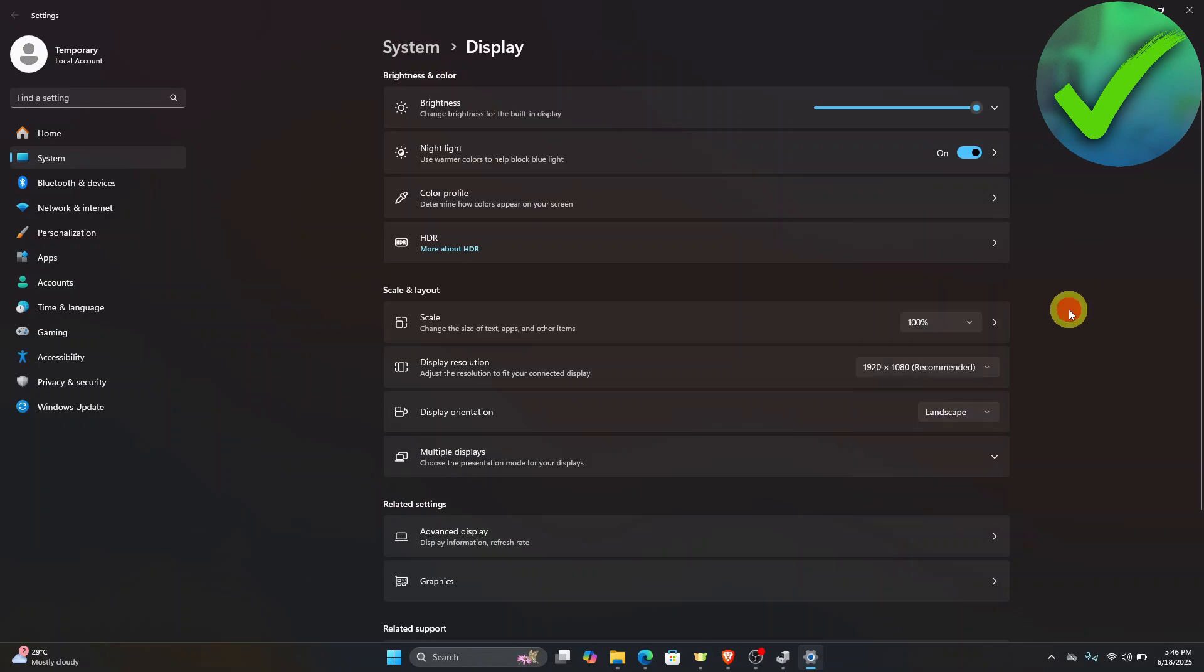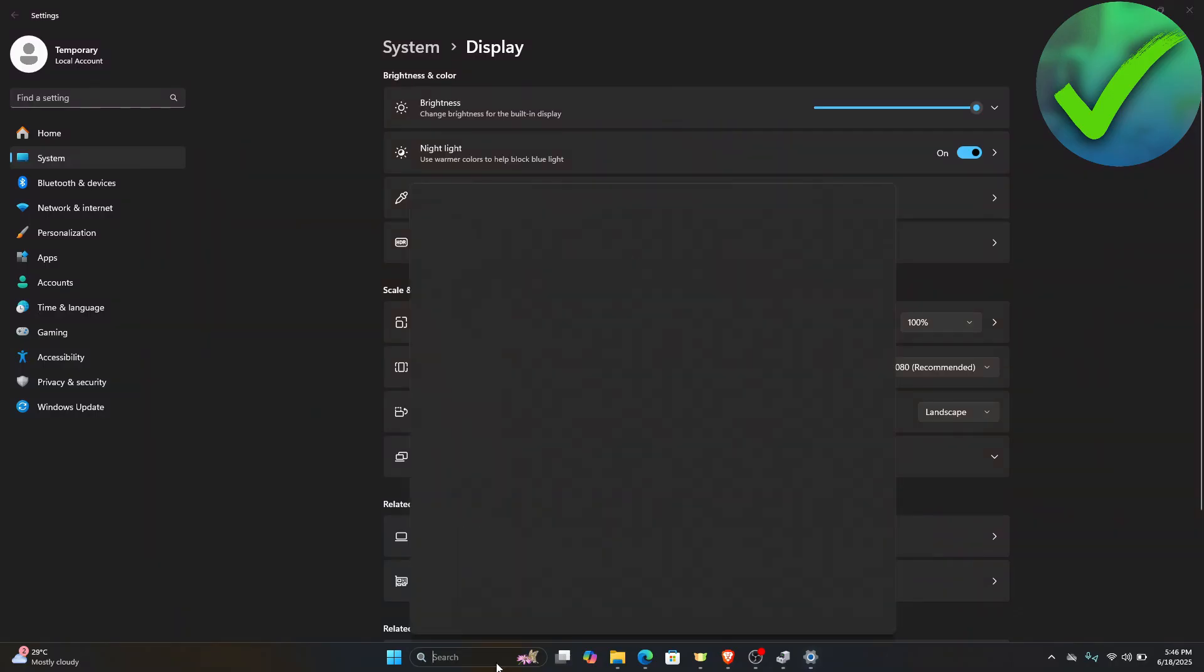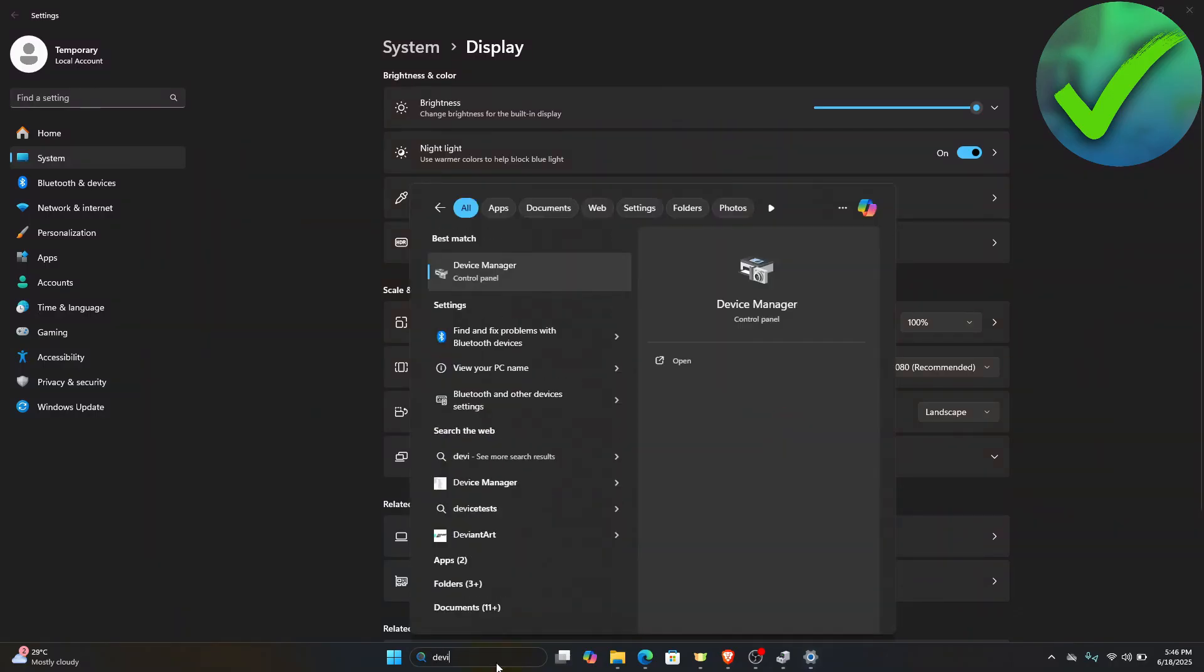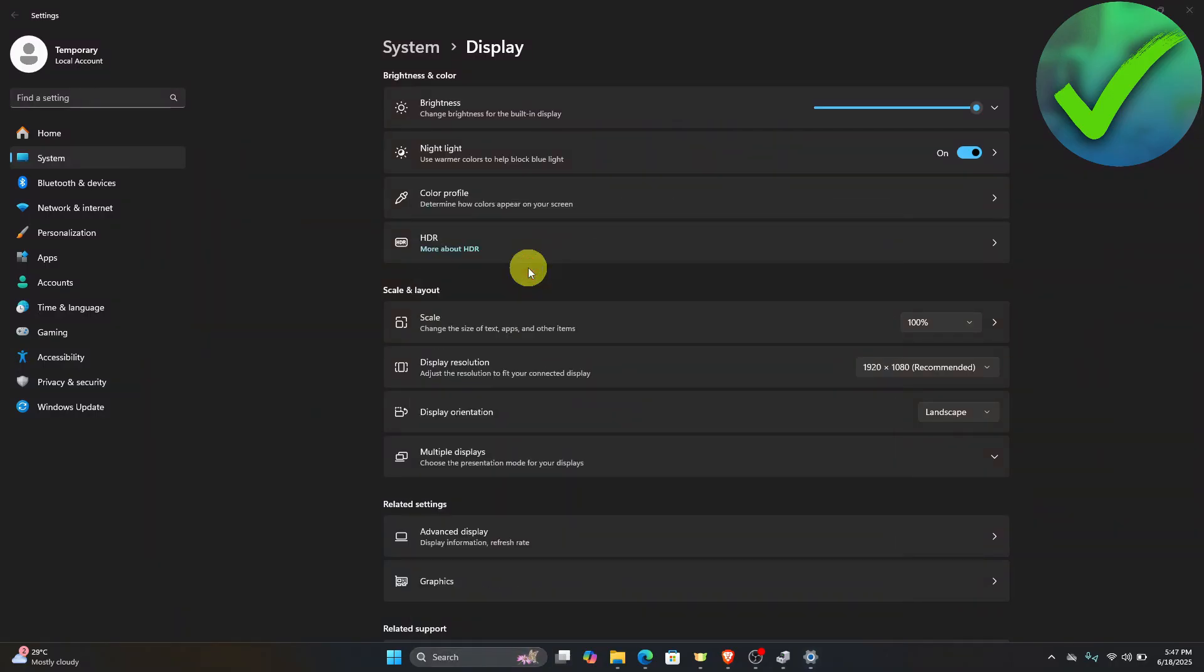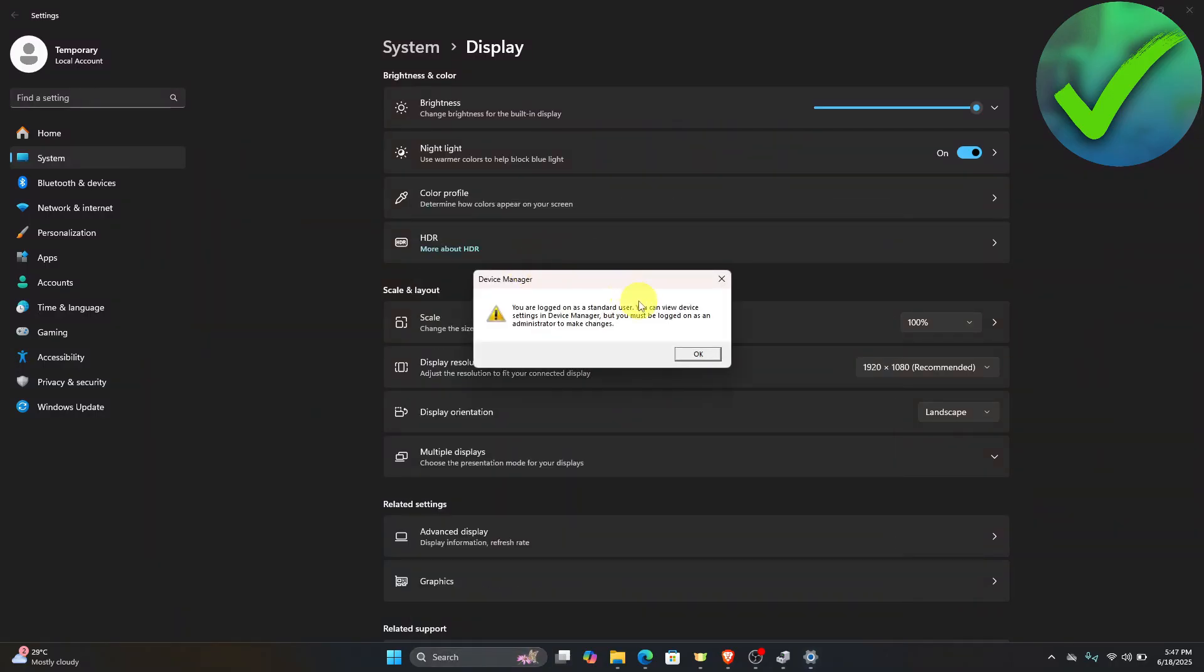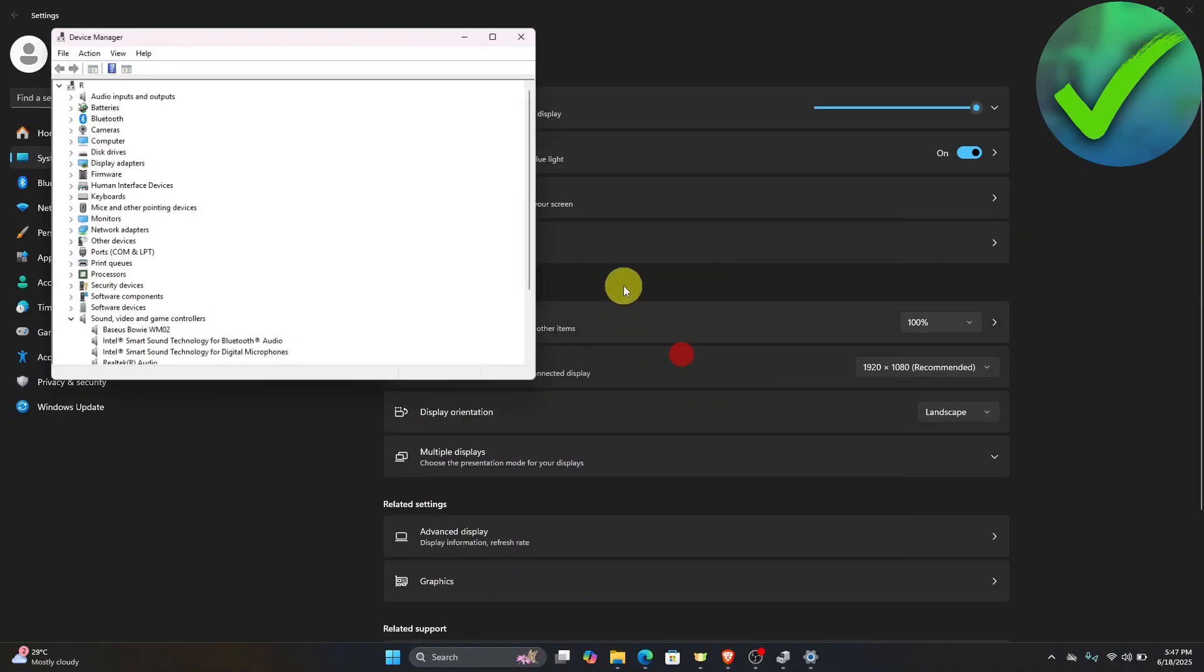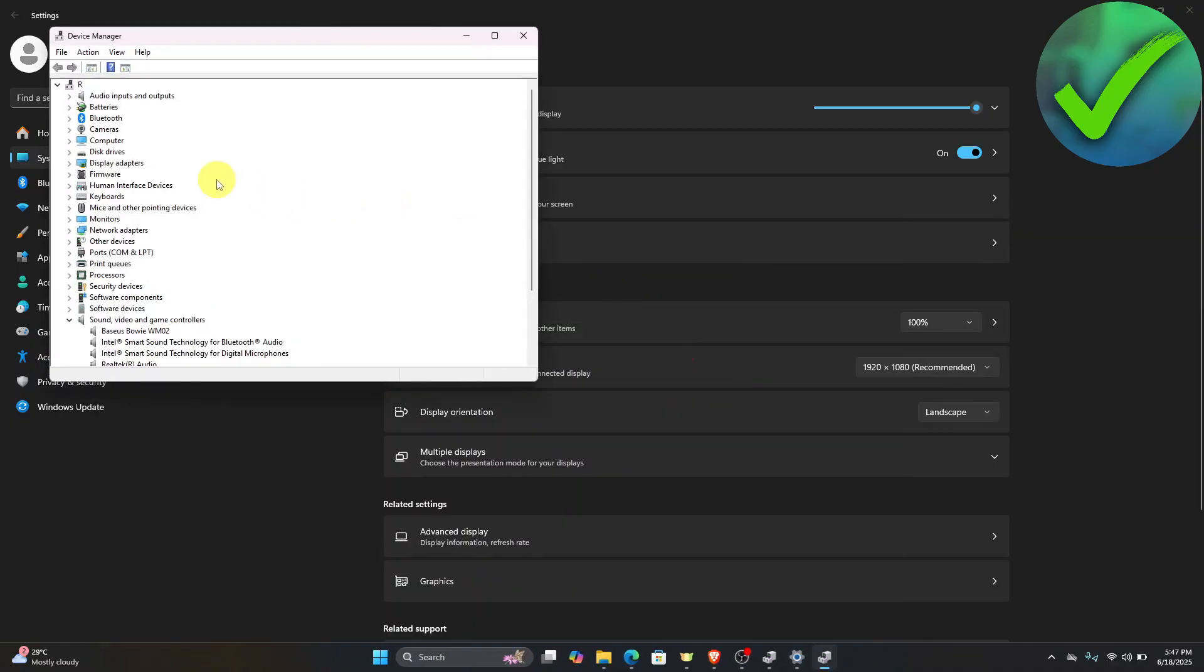Once it is done, and if it is still not working, then the next thing that we need to do is to go to the search bar and search for device manager. Just click the device manager right there. In this part, just click the display adapters.